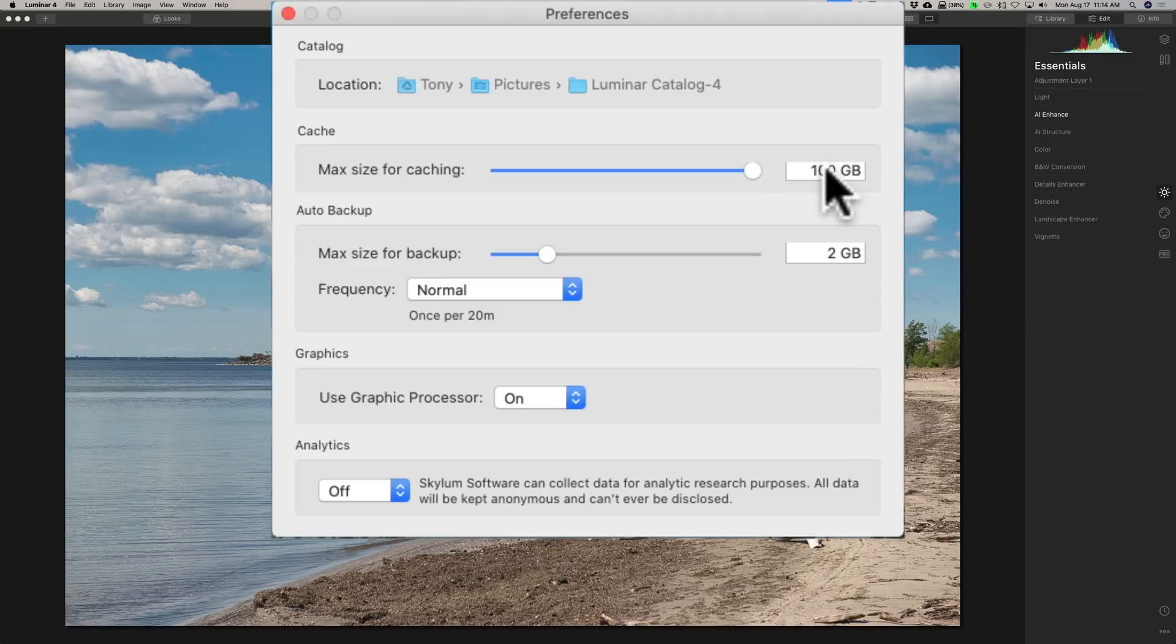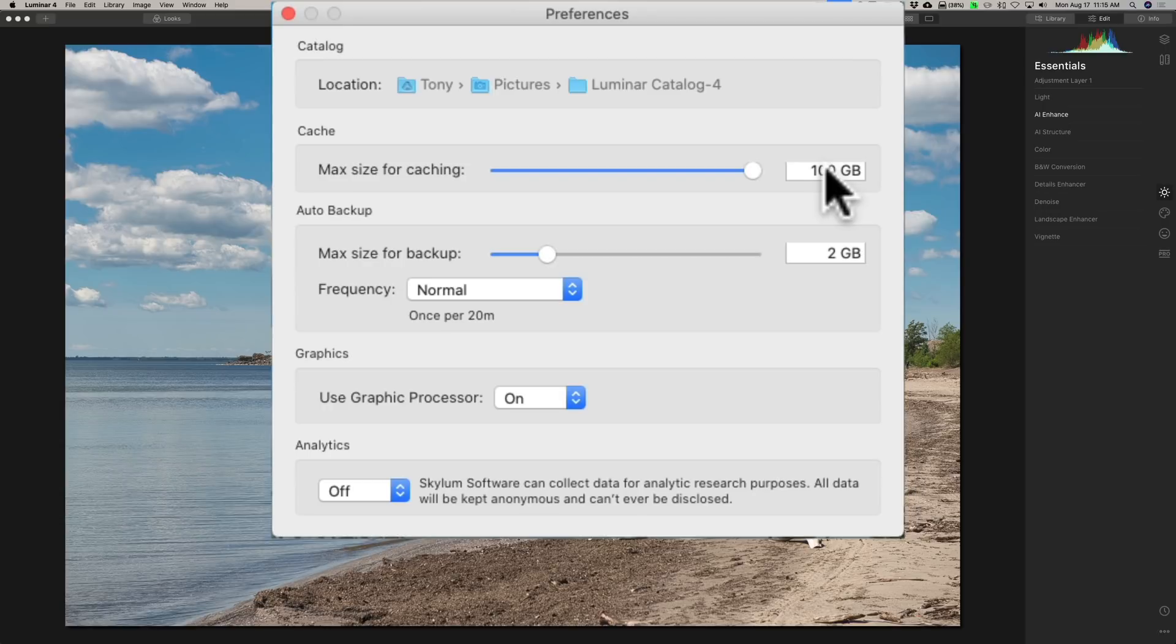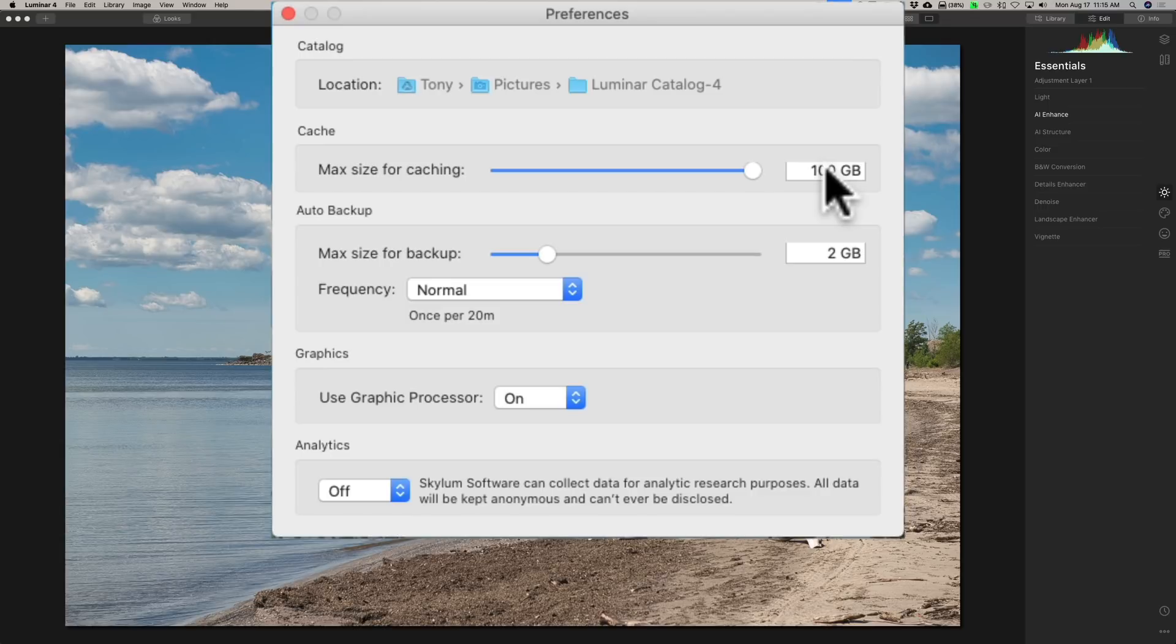And I guess the thinking is - now again, I didn't hear this from Skylum, so I don't know specifically if this is technically true - but from what I understand from users, is that if you increase that cache size, the maximum cache size, it won't delete old items in the cache as readily or as quickly.